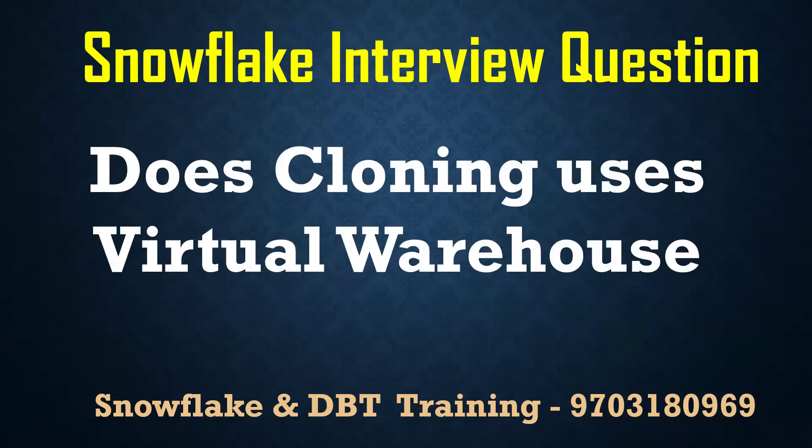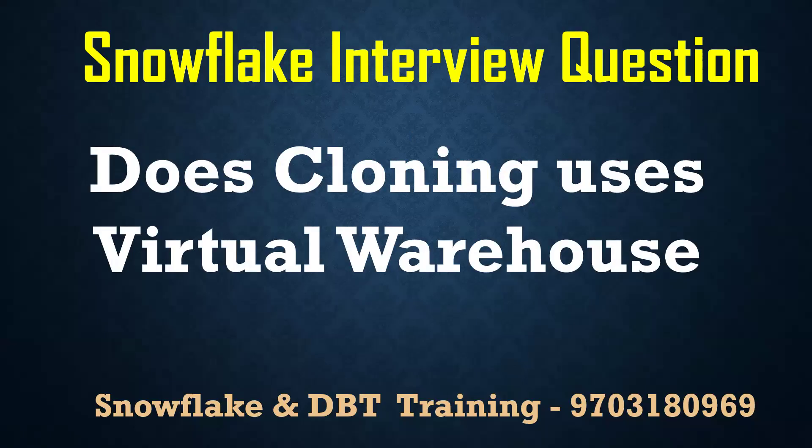You know that cloning is nothing but taking a backup of a table without any additional storage. Now the question is, does cloning use virtual warehouse? If you want to perform cloning, does it require computation power or not? Let me confirm by seeing practically.